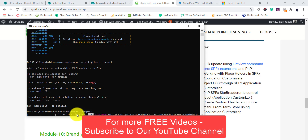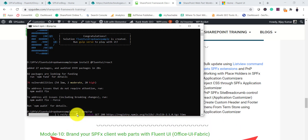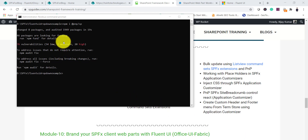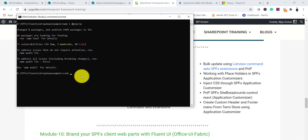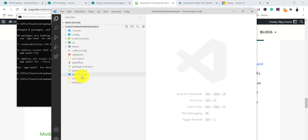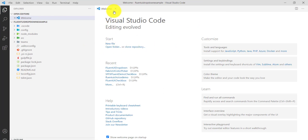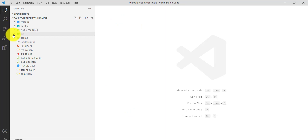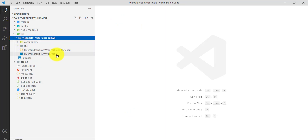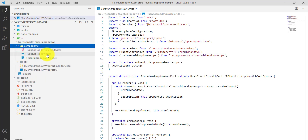All installations are done. Now we'll run 'code .' to open the solution in Visual Studio Code. You can see our solution is now open. We have two very important files: under 'src' there is the webpart.ts file, and in the component folder there is the component file. These are the two files where we'll write our code.